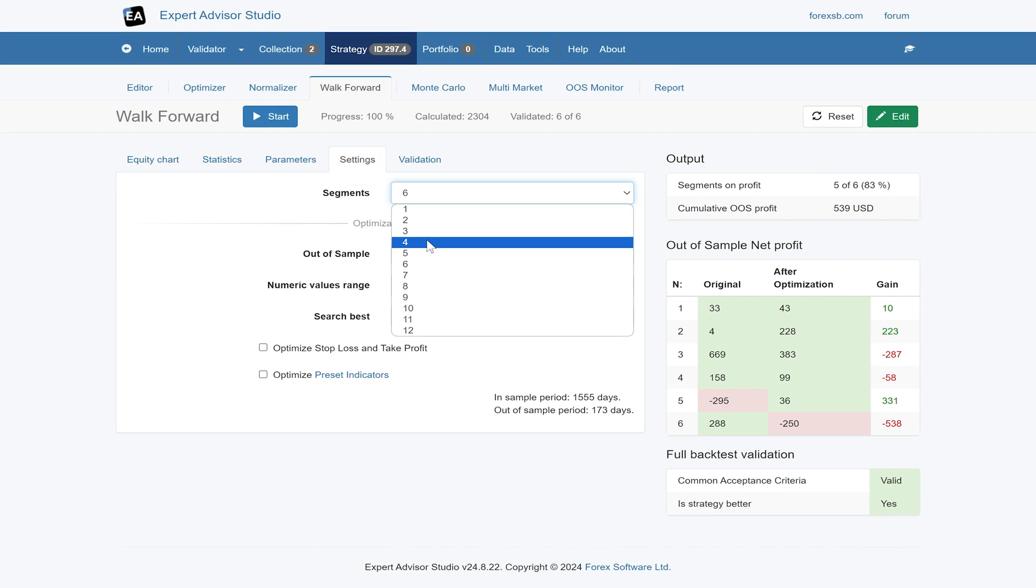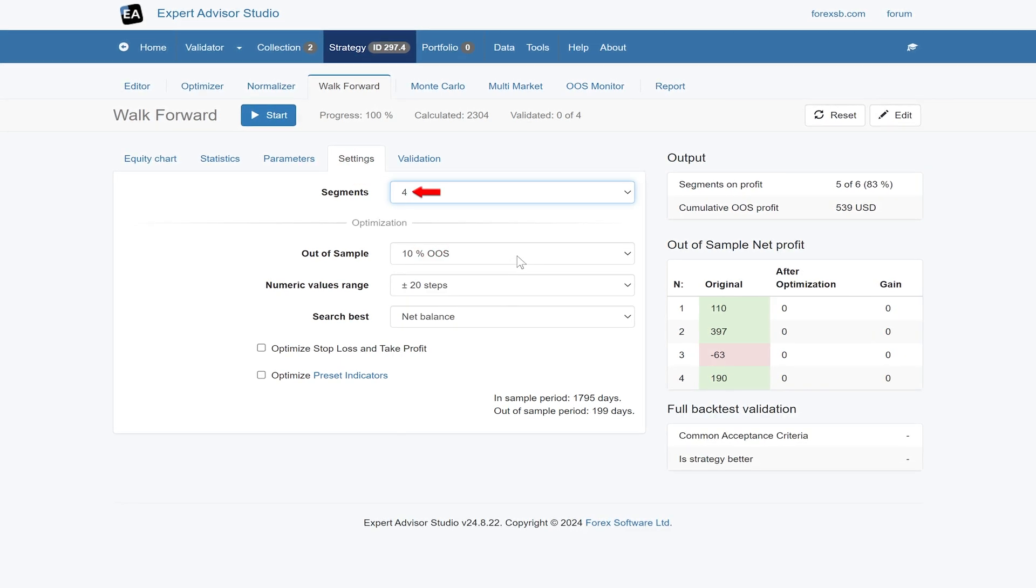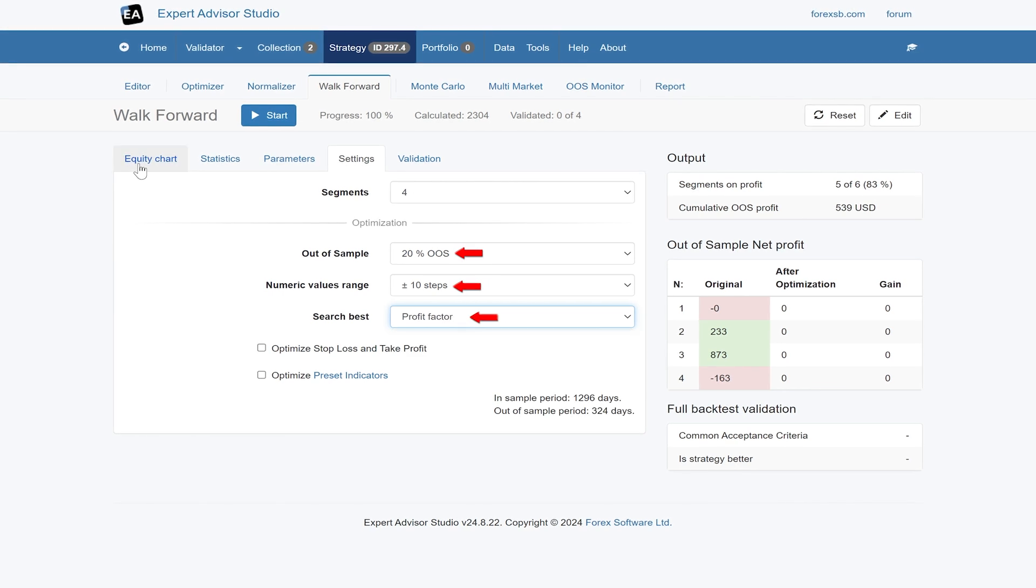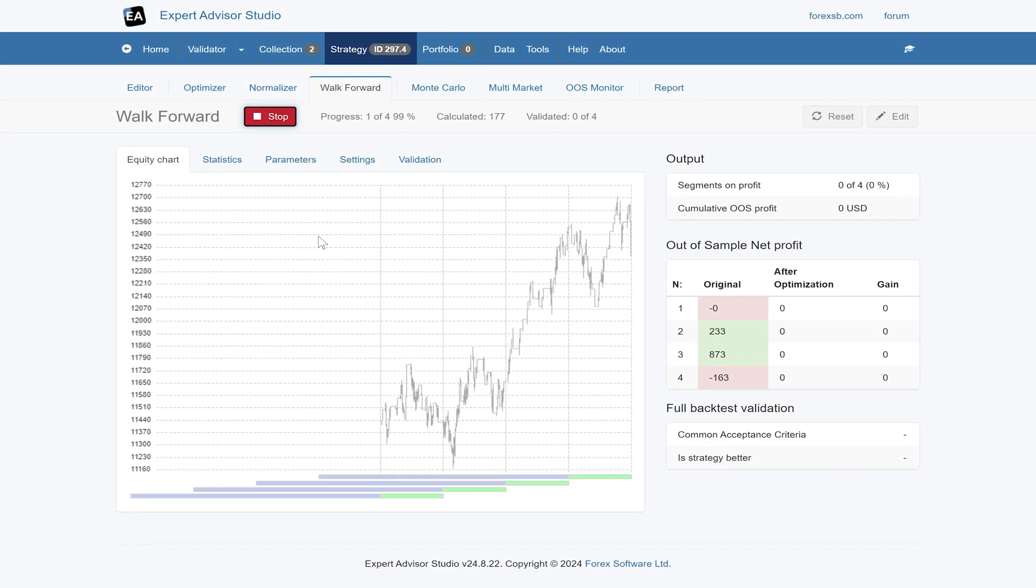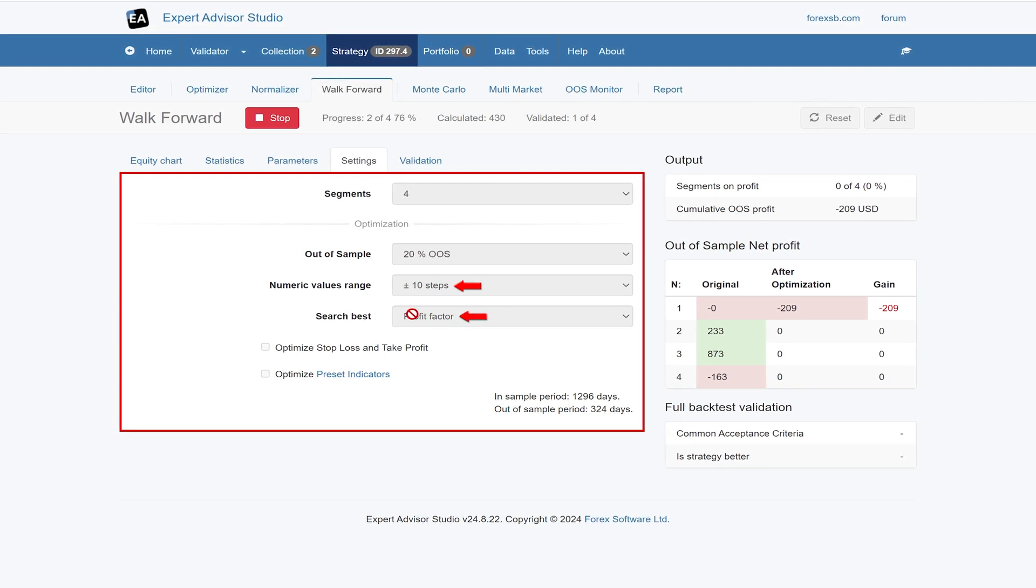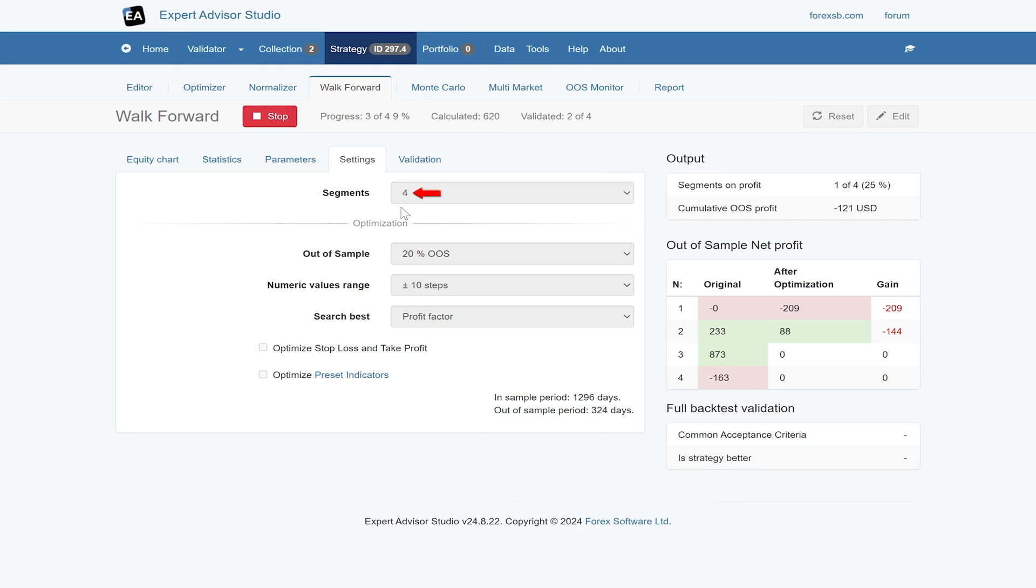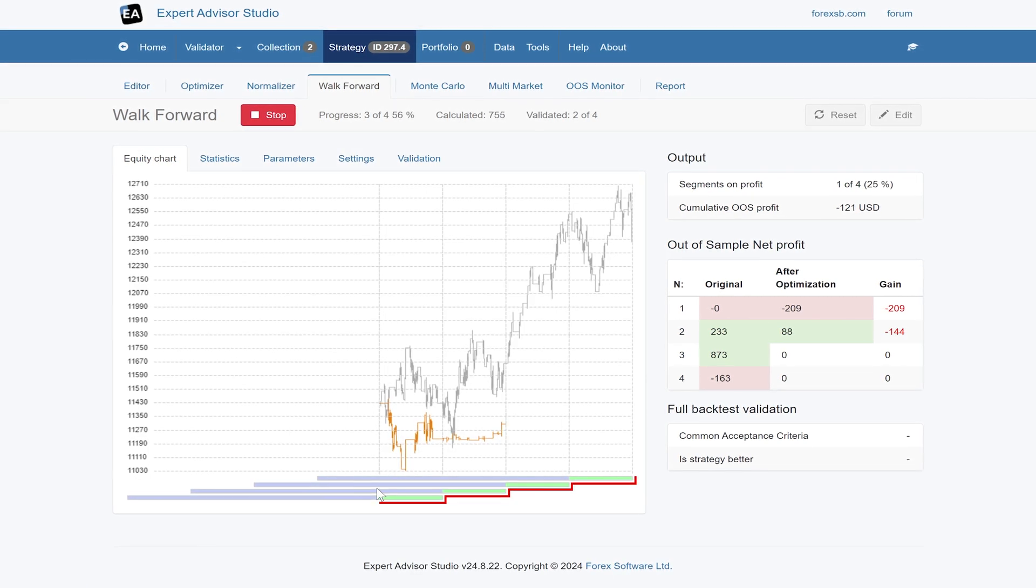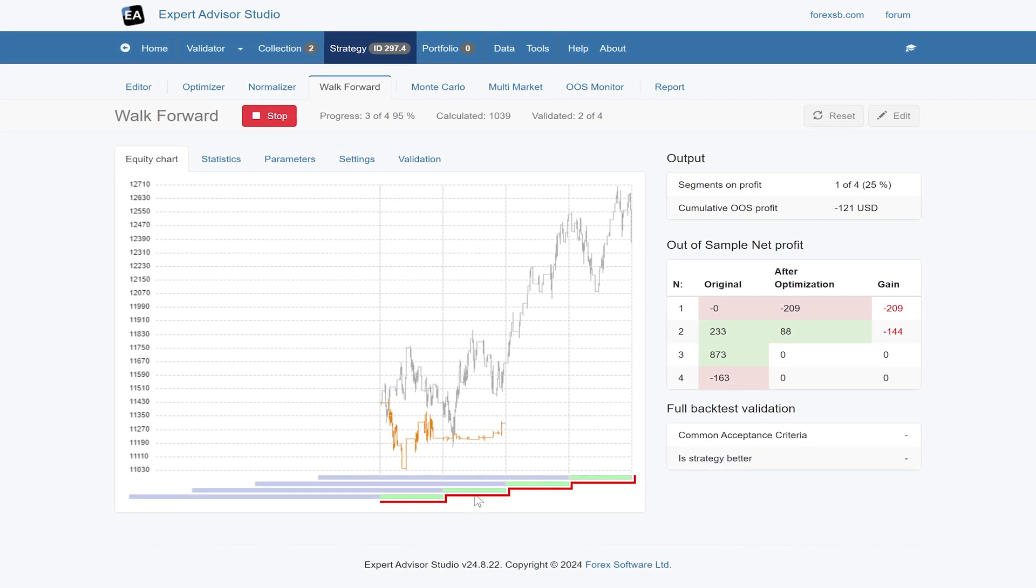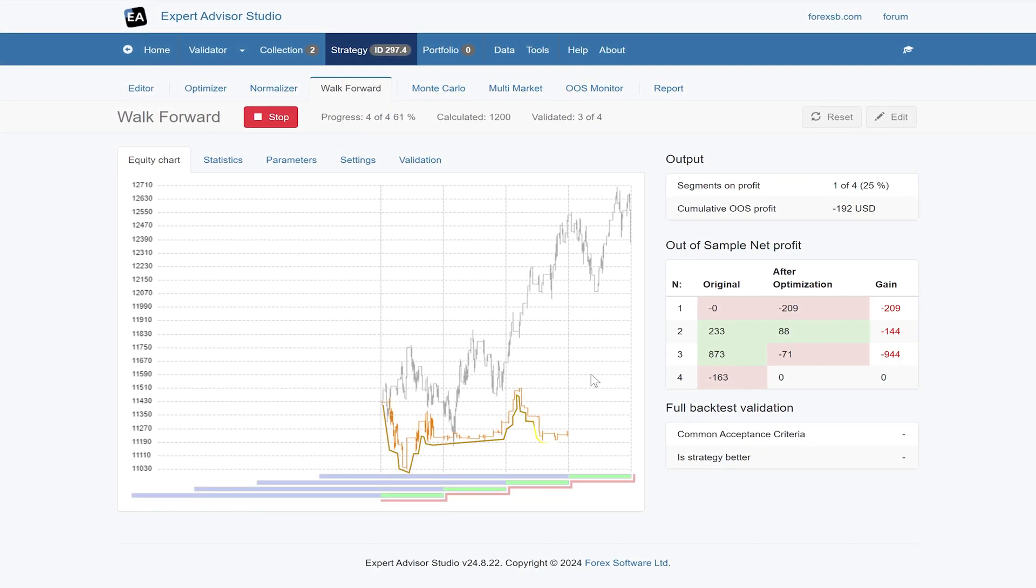I'll change some settings and maybe use less segments. We'll maybe use 20% and profit factor. I've changed the settings a bit to not have so much range for optimization. It's optimizing on a different statistic and we've used less segments. We can see here that probably cumulatively half the data is our sample, so we're able to get a lot more out-of-sample results.